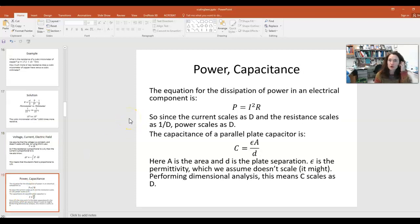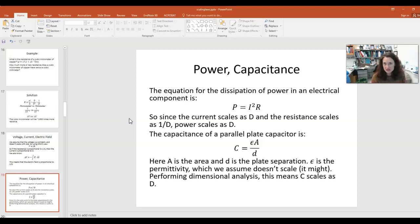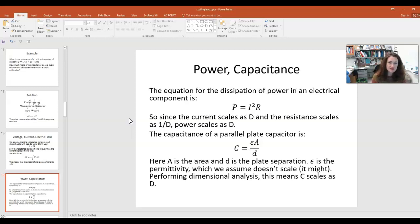Let's go over some other scaling laws that might be important as we continue our study of nanoscience. Most of the equations I'm going to show you are from the 1000-level introductory physics courses in electricity and magnetism. Basically any introductory physics text that contains electricity and magnetism would have these equations.